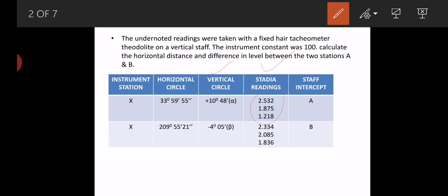There are three readings given for each point — upper, middle, and lower readings. The readings are: upper 2.334, middle 2.085, and lower 1.836. The horizontal circle gives the bearing of lines XA and XB.